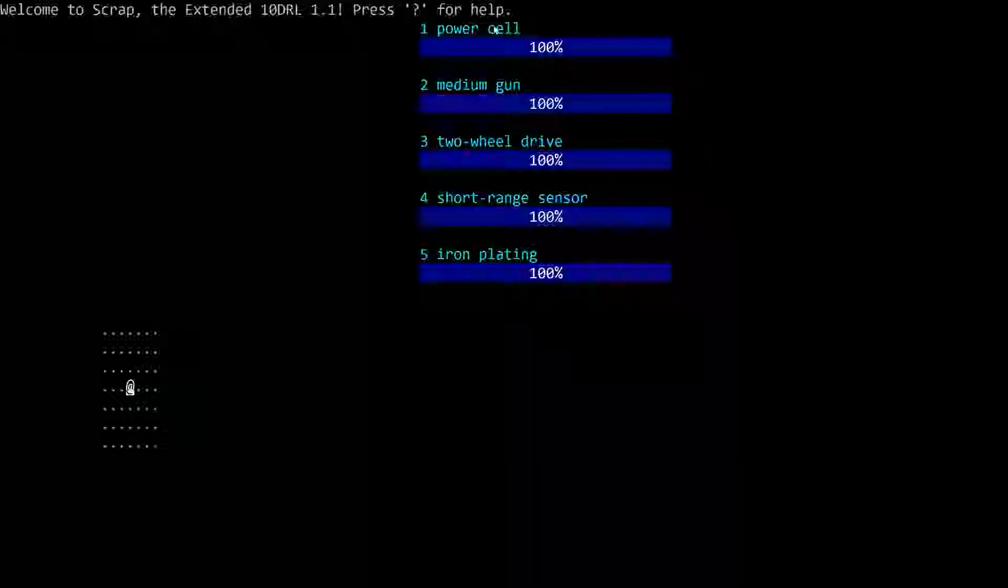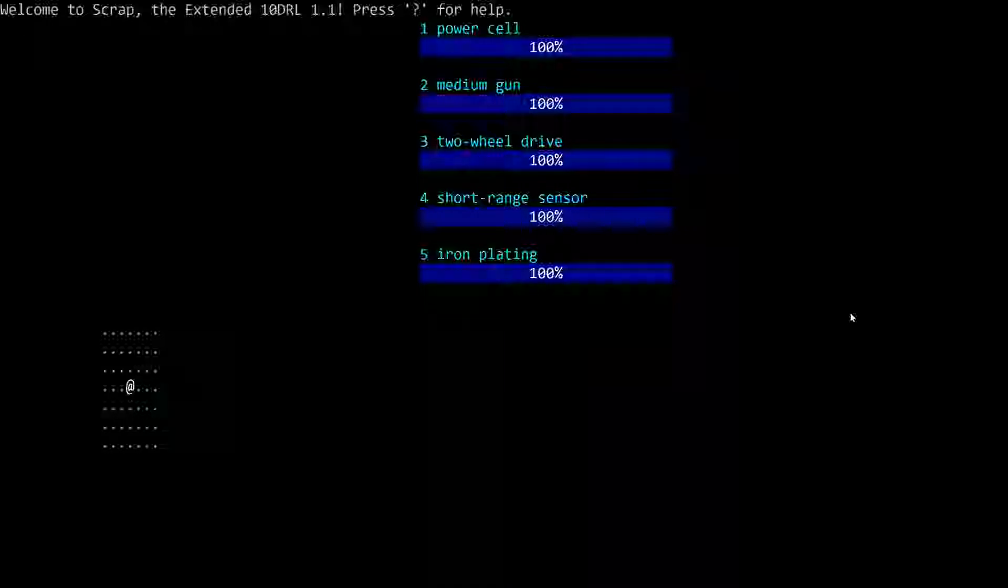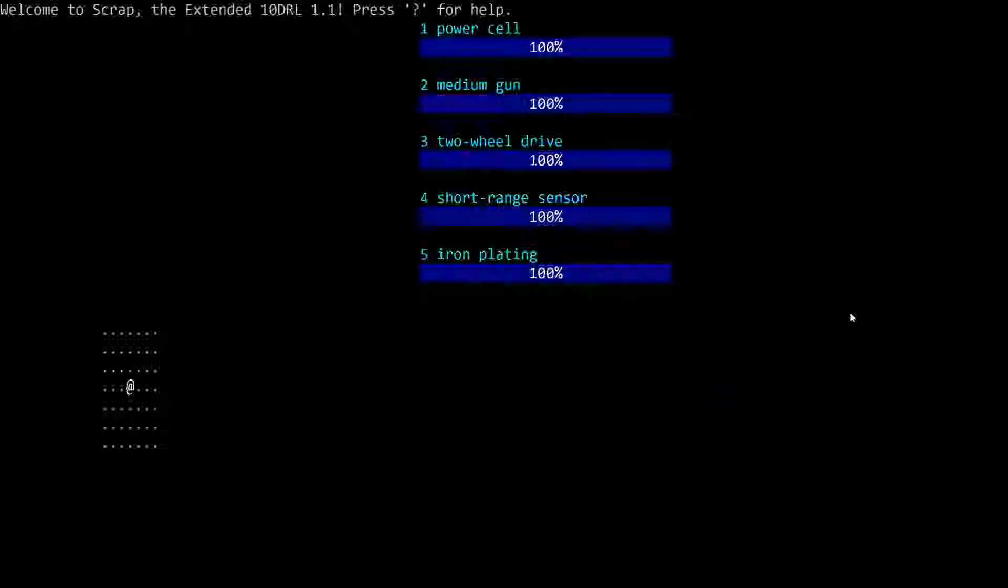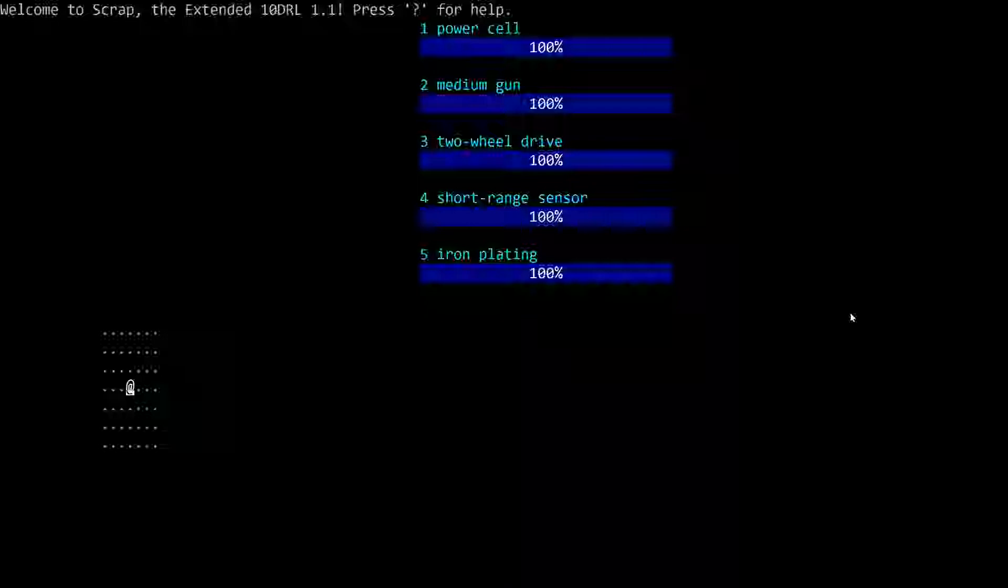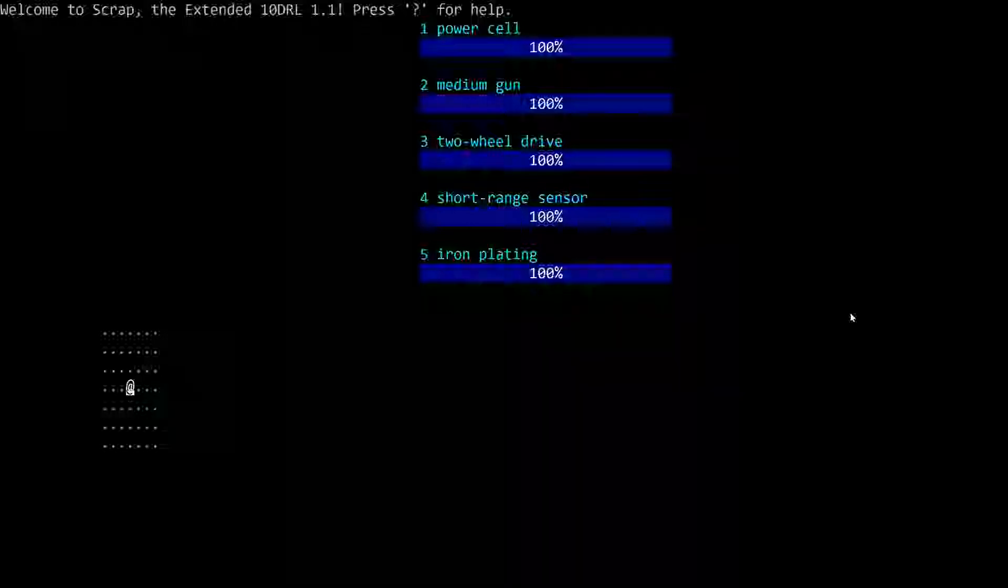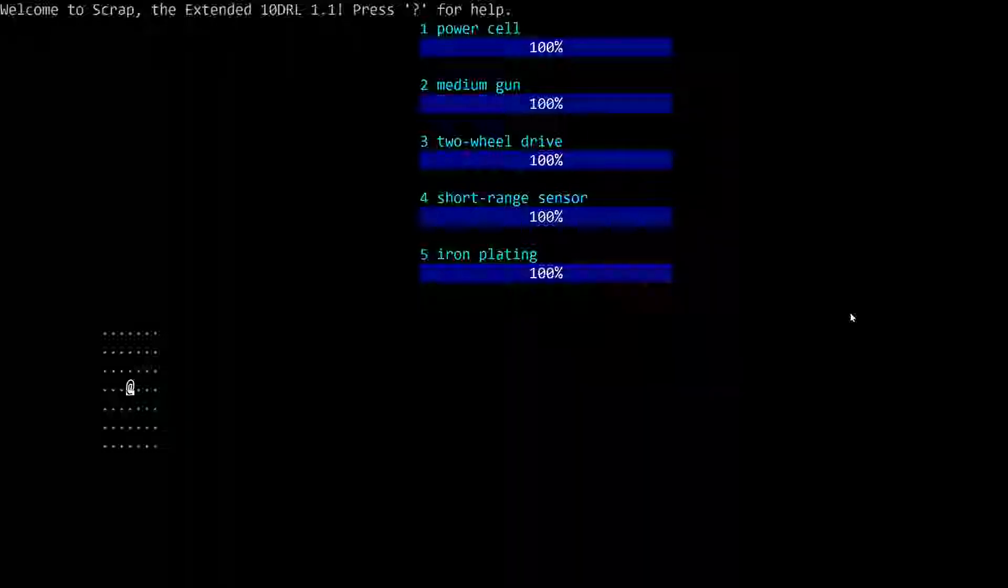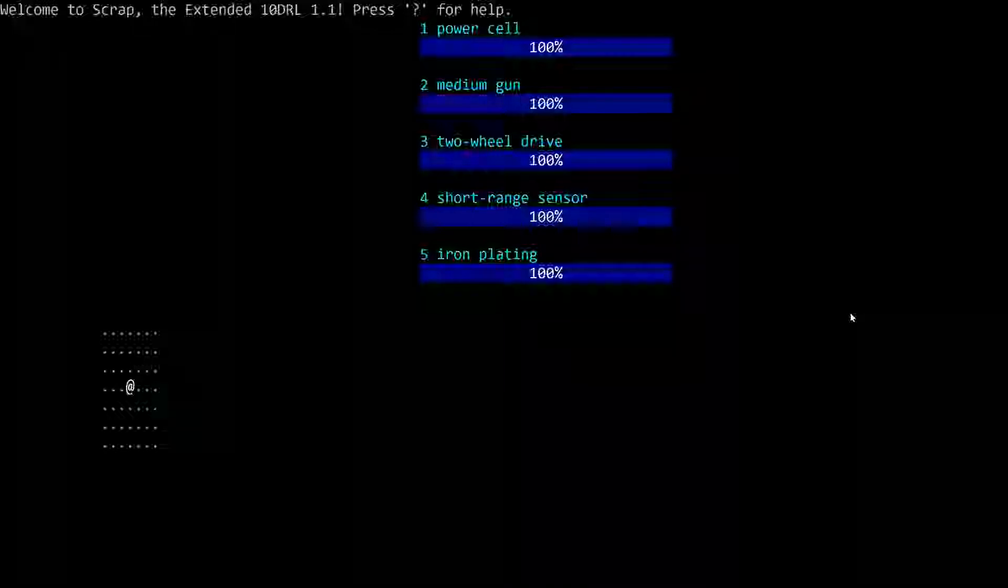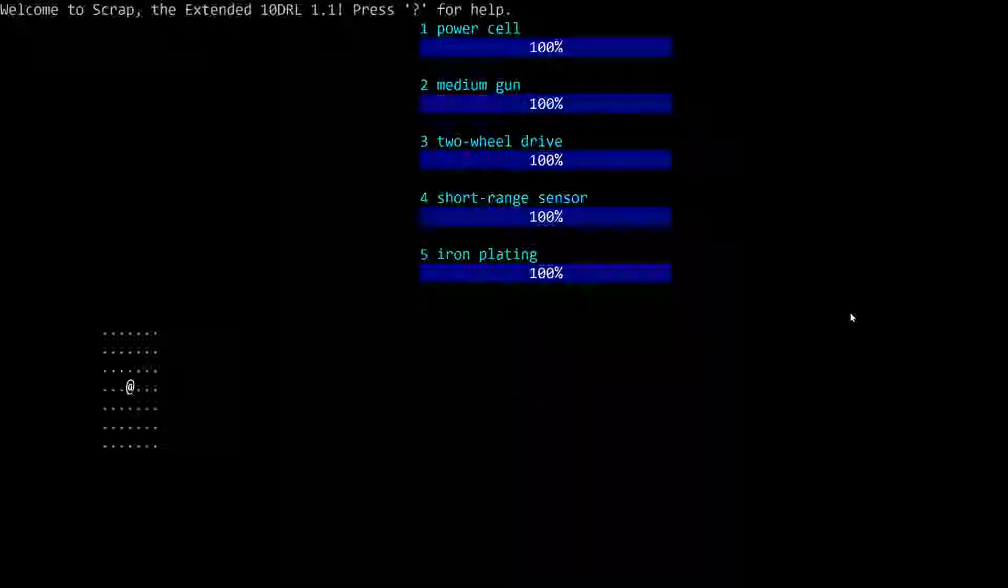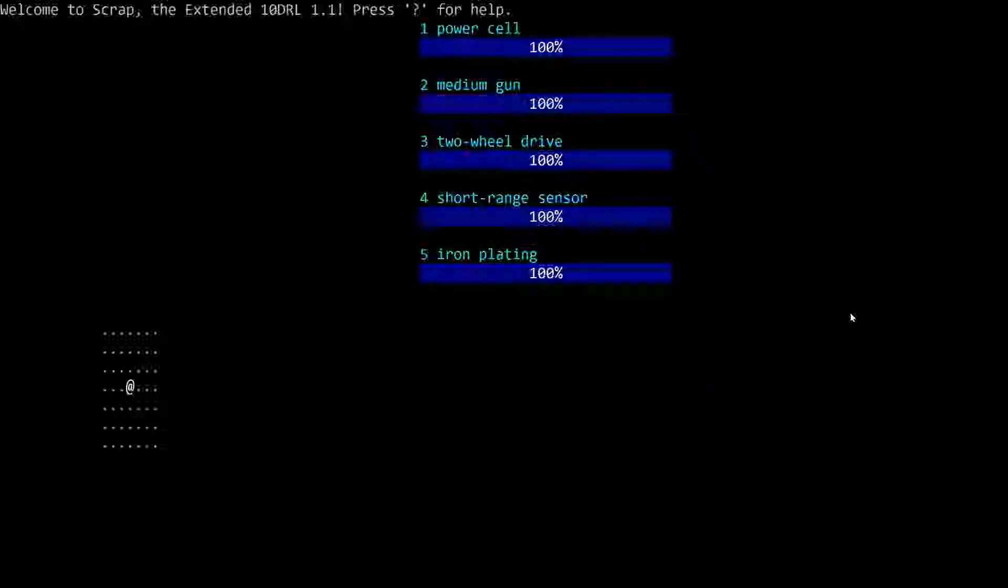It's pretty big and obvious. On the right of the screen, we see power cell, medium gun, two-wheel drive, short-range sensor, and iron plating. Those are the default systems your robot begins with. Unlike Hive Mind, Hive Awakening, Mother of Pearl, Hive Awakening, where you start with a drill. We start with an actual medium gun, a sort of cannon. If you want to see details about these things, you press the letter D for details.